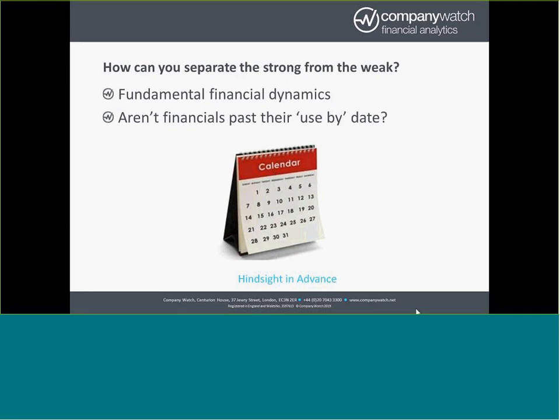How do you then try and separate out these strong from the weak? Now, here at Company Watch, we've spent years researching the things that can be used to predict failure. We've looked at payment data. We've looked at country risk, sector issues, quality of management, CCJs, director history and so on. But really, by far, the most powerful indicator is looking at the financials and looking at the fundamental financial dynamics of a business. And we'll share with you the drivers that our research has found to be the most predictive indicators.